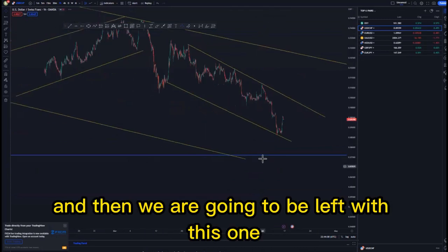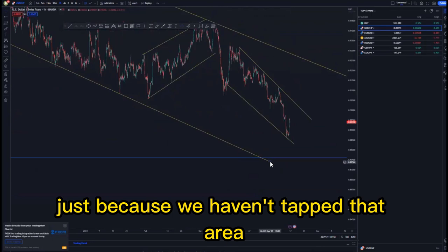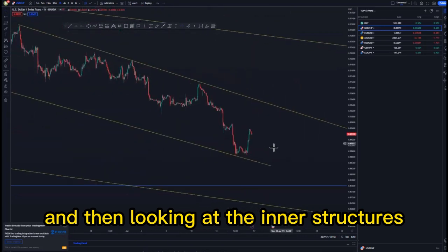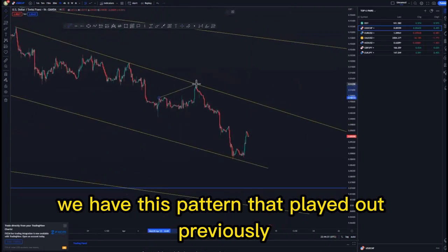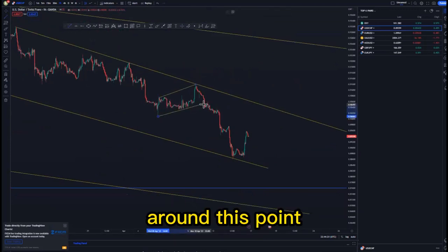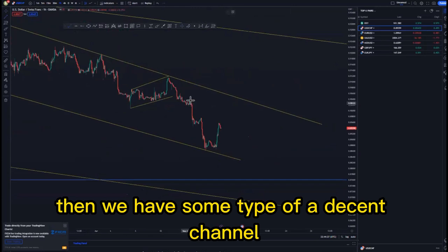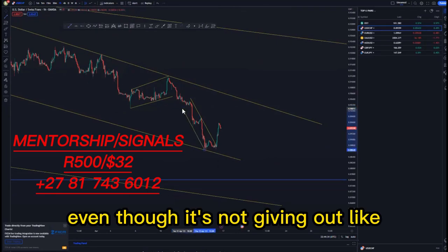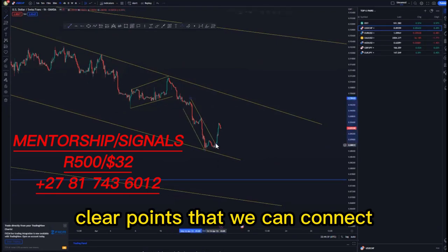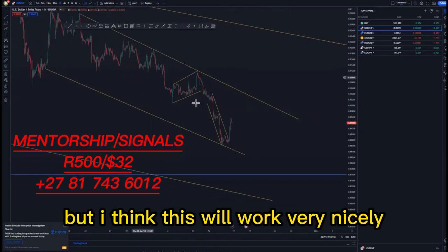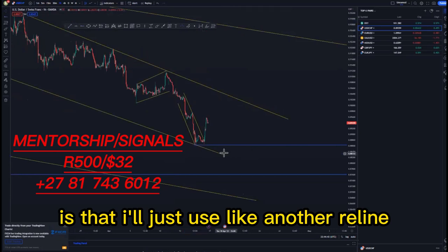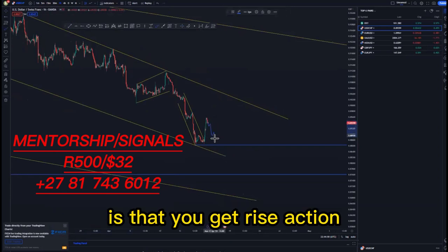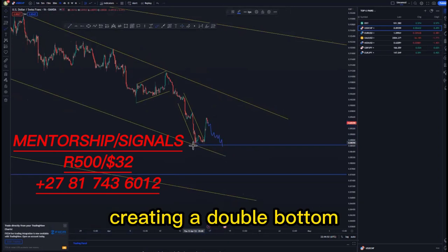Looking at the one-hour time frame, we are going to be left with this one because we haven't tapped that area. Looking at the inner structures of this descending channel, we have a pattern that played out previously and some type of a descending channel also around this area. Most of the time what will happen is that you'll get price action pushing to the downside, creating a double bottom around this point before initially pushing back to the upside.